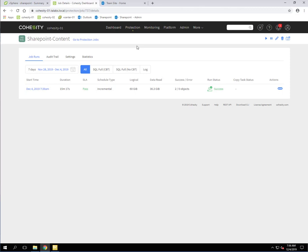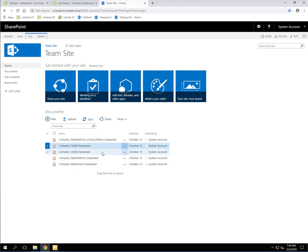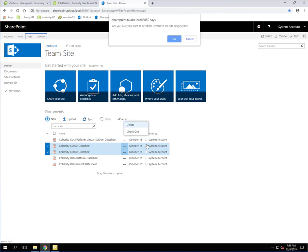In this particular example, what we're going to do is we're going to go out here to the SharePoint site, and we're going to just randomly select two files here. So these C2000, C3000 data sheets, and we're going to delete them as though an end user has deleted them.